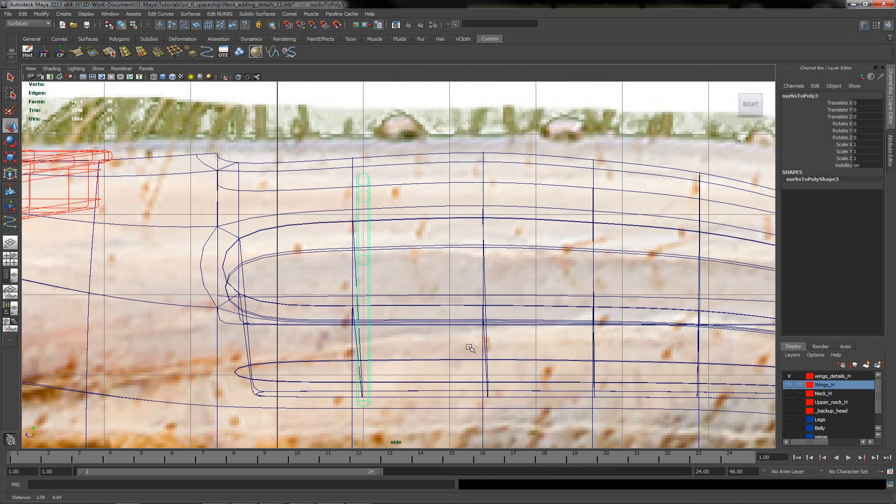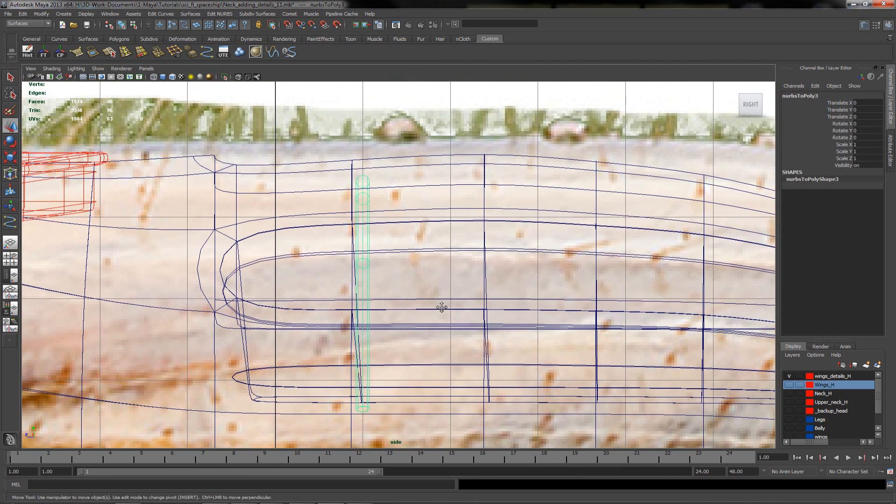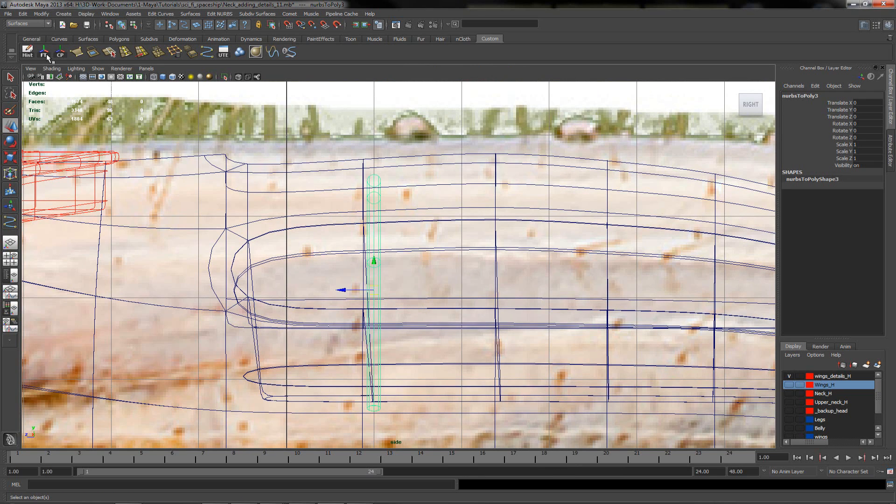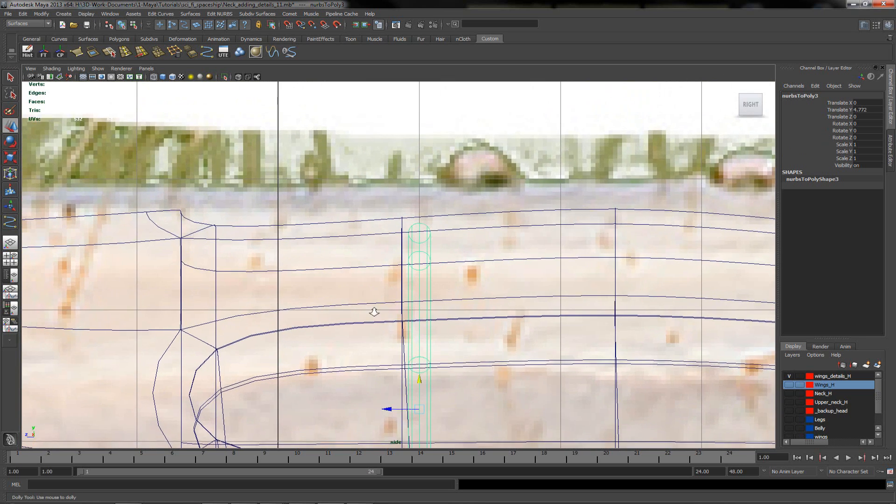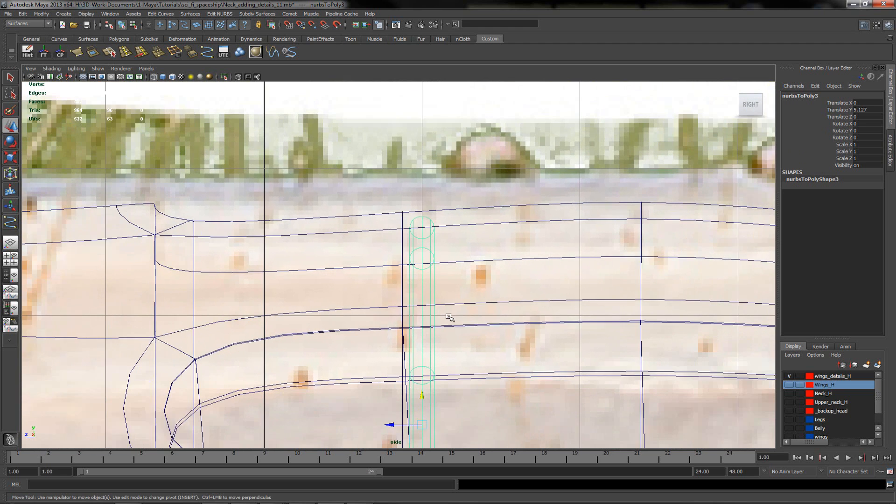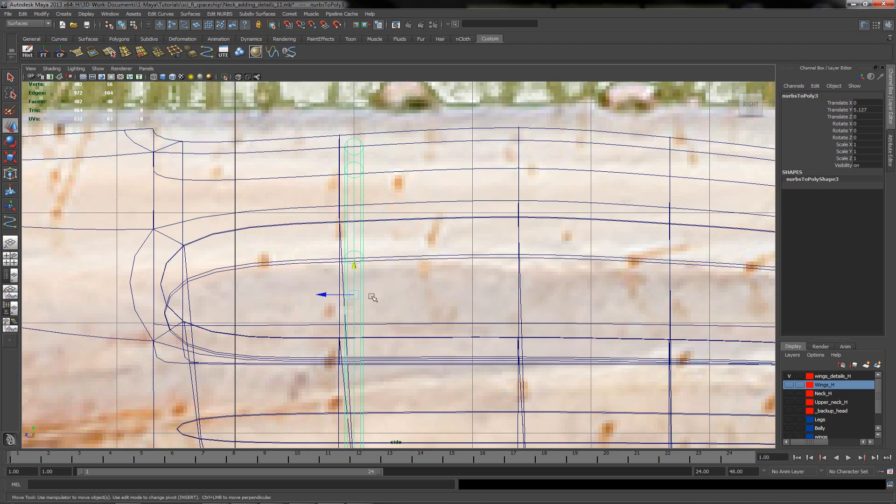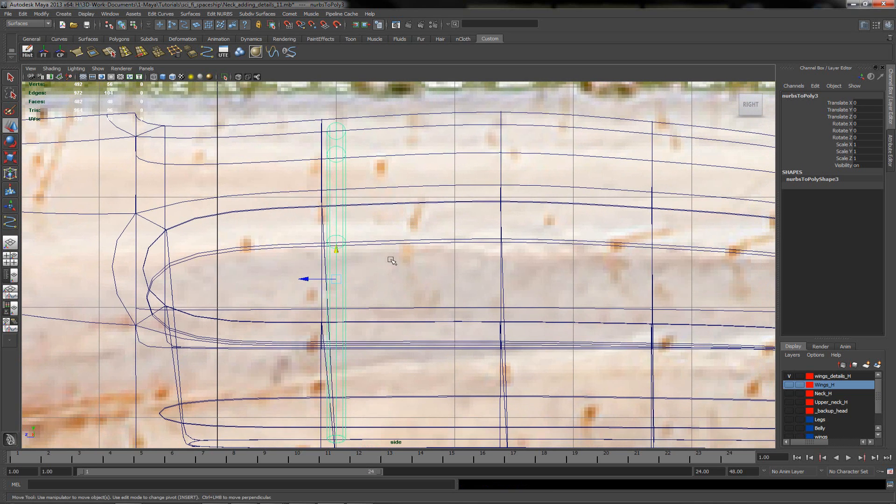Go to the side view, center the pivot. Maybe I will try to align that bit better. Something like that. Center the pivot, clear the history, freeze transformation.